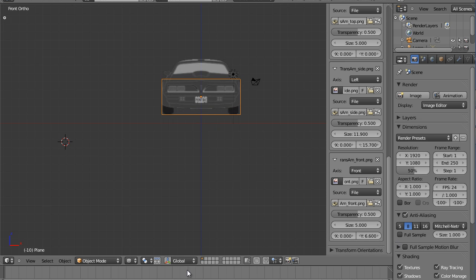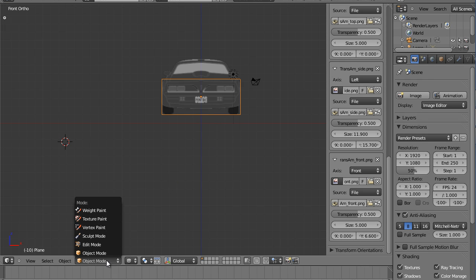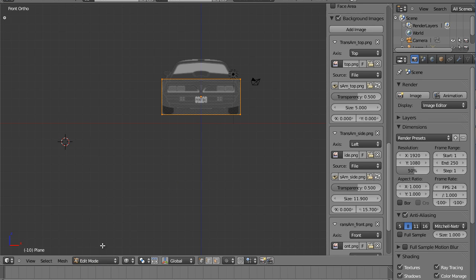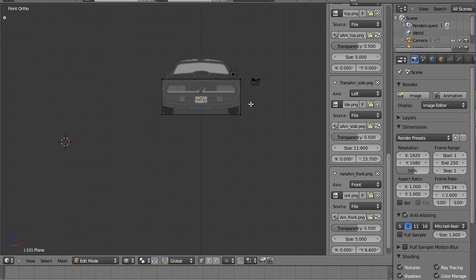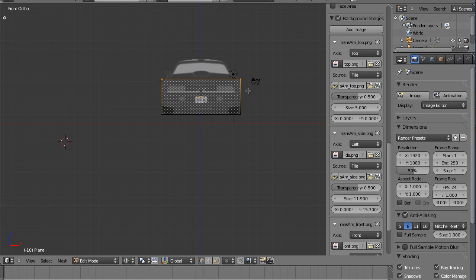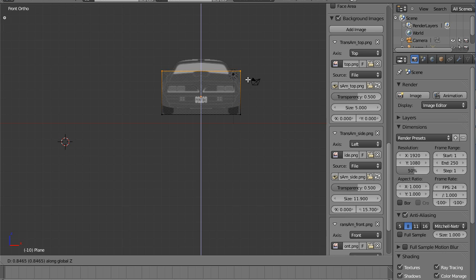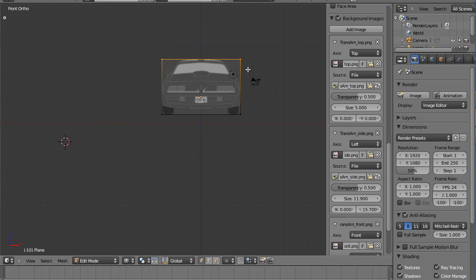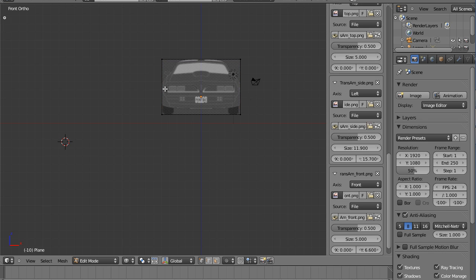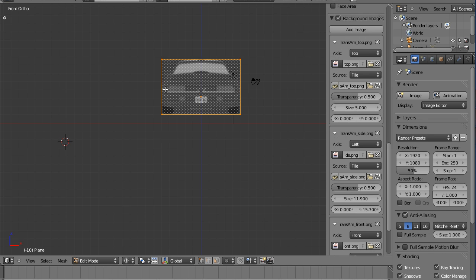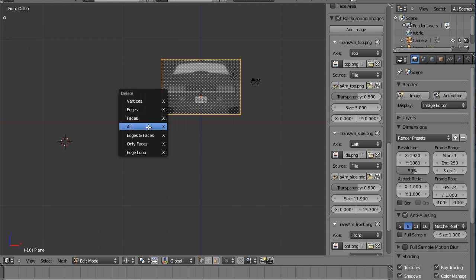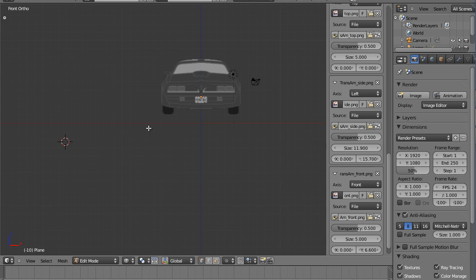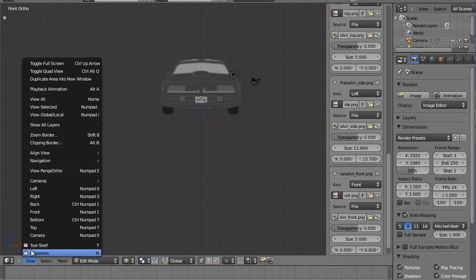I'm going to go to edit mode to save a little time. By hitting the B which is the select box, I'm going to hit A to deselect everything and I'm just going to G Z and bring this up here. Now I can delete by hitting A, it deselects, and A again it reselects it. I can come in here, hit X, erase all. Now in all our views we are set up to go ahead and model.